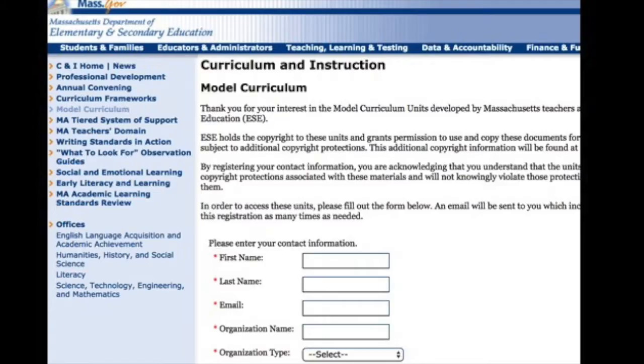Our investigation is adapted from a DESE model unit. If you visit the department's website, they'll send you a link to the unit. There are four lessons as part of this unit, but often numerous investigations per lesson. For our must-do investigation, we've chosen lesson two, investigations three and four.